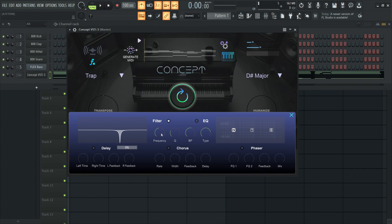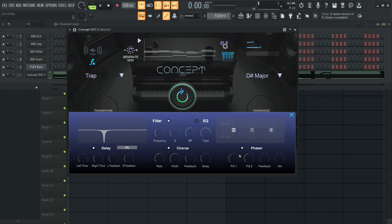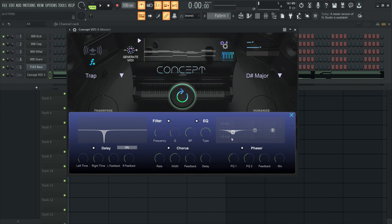You also have delay — with left time and right time controls. You also have chorus and a phaser with frequency one and frequency two parameters. And of course you can EQ it. Being able to make those small adjustments to the sounds makes a world of difference, instead of having to pull up a separate plug-in to do it.